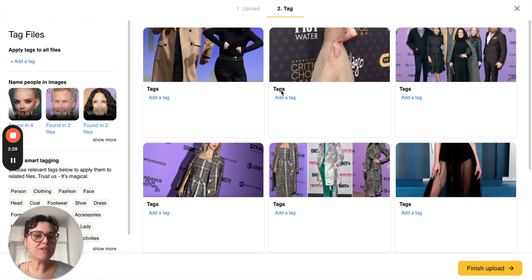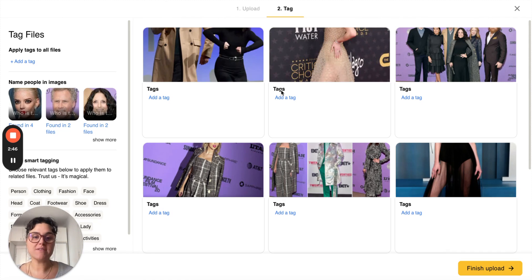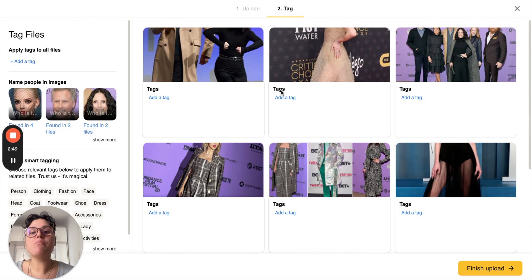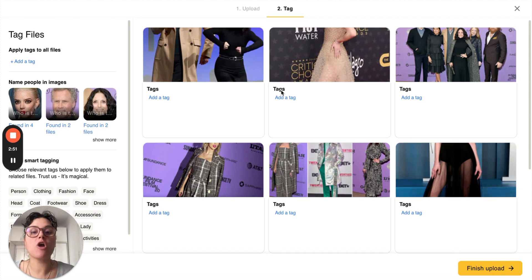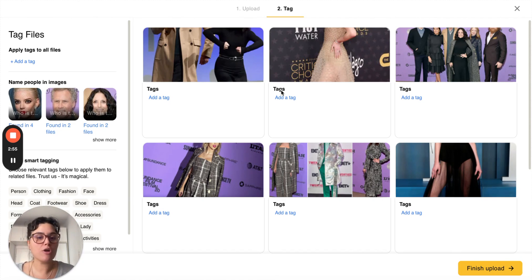While you can tag each photo individually, you can also bulk tag. For example, after you finish shooting a red carpet event you can bulk tag all the photos based on what's not included in the images. This includes the year, location, name of the event, and photographer.